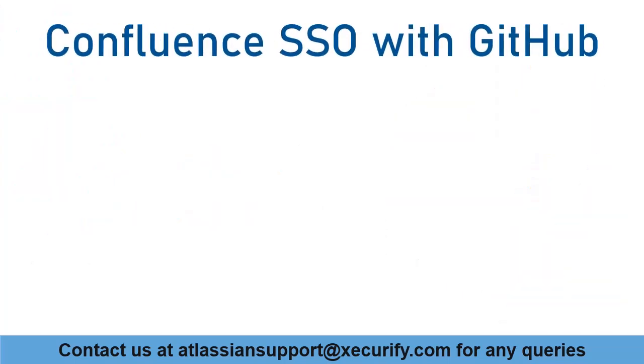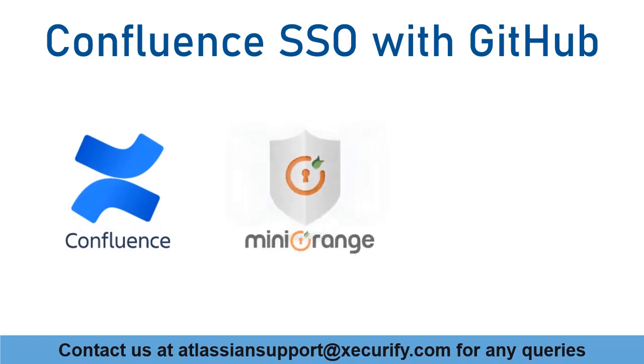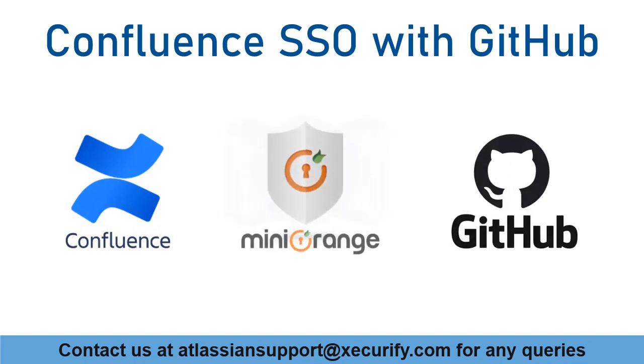In this video, we are going to set up Confluence single sign-on with GitHub using OAuth protocol. Let's get started with the setup.